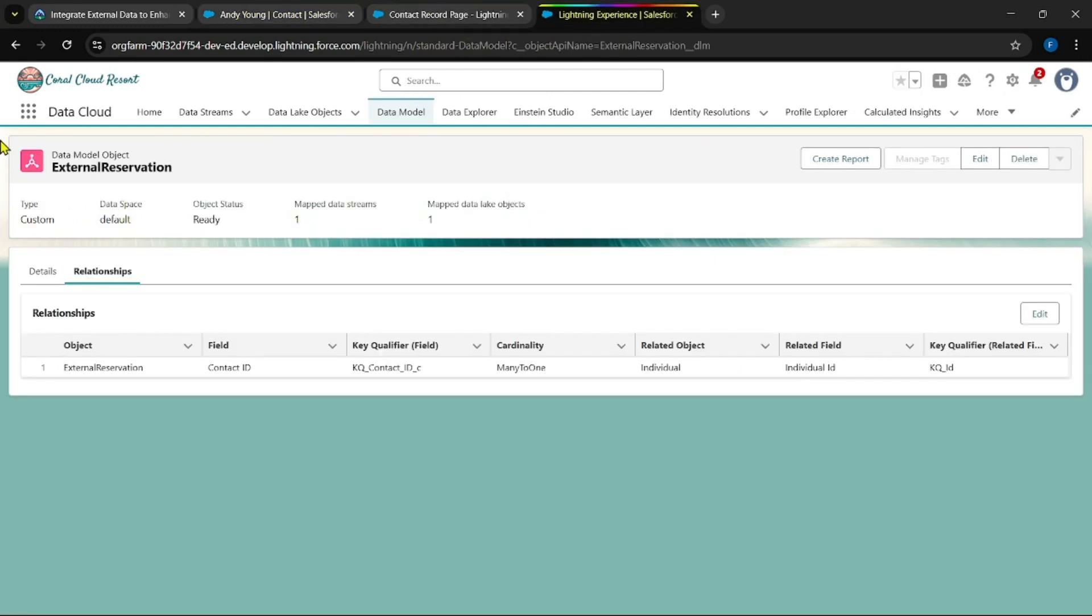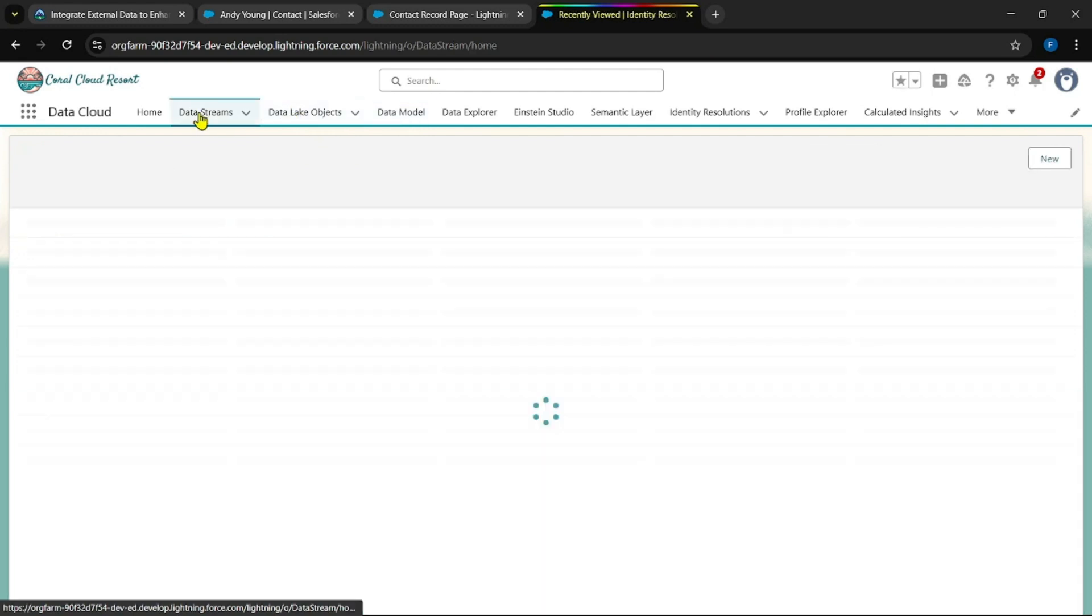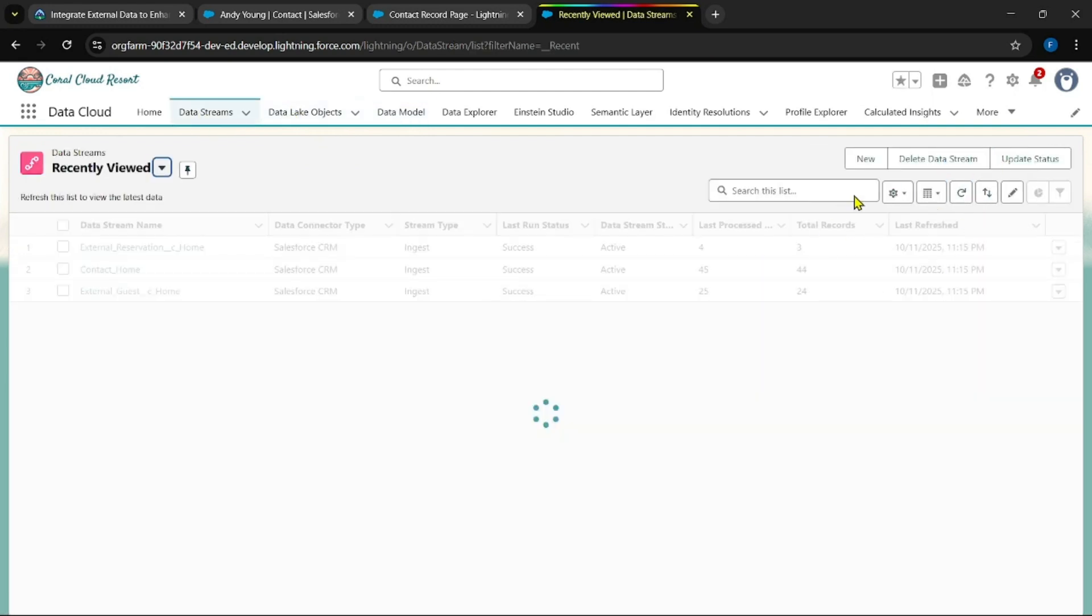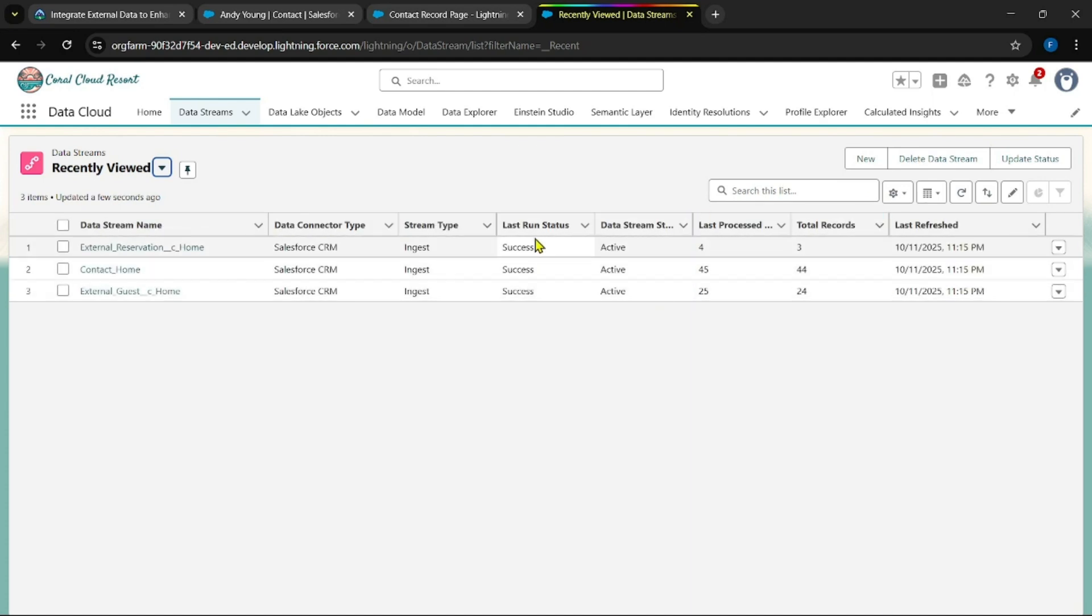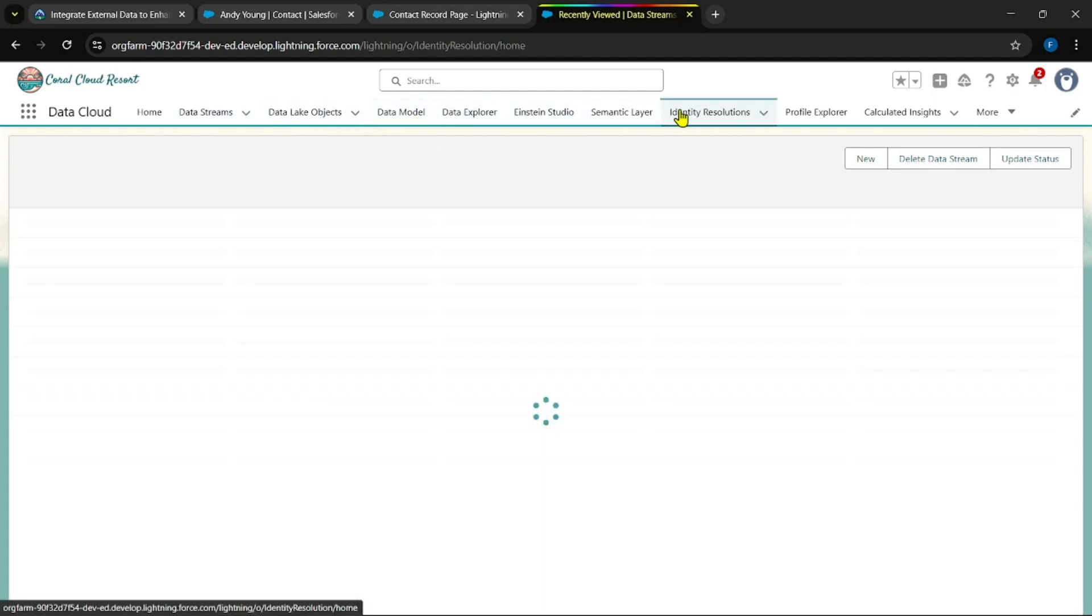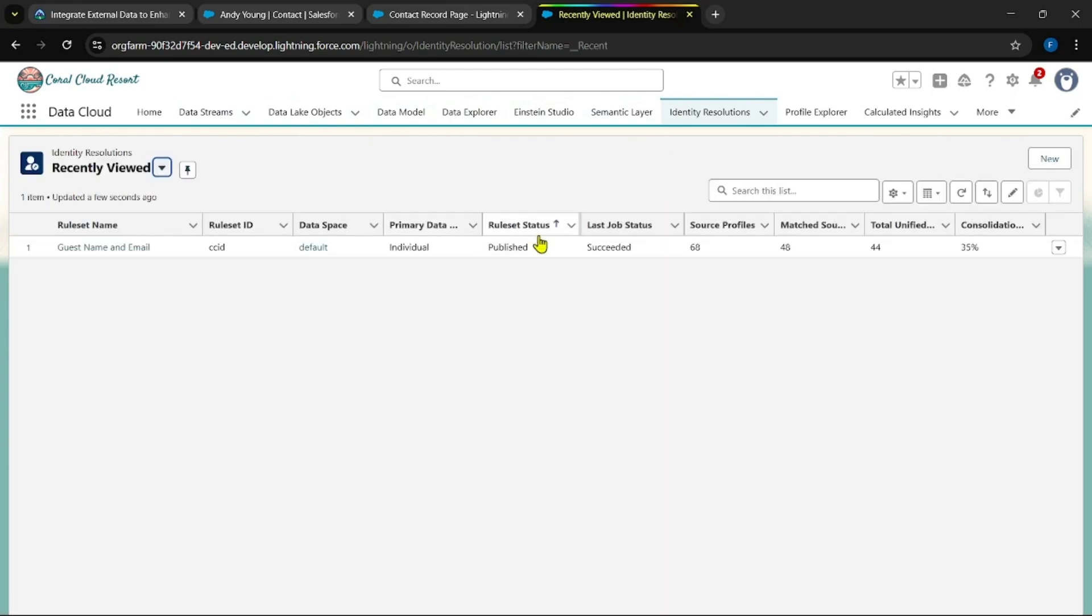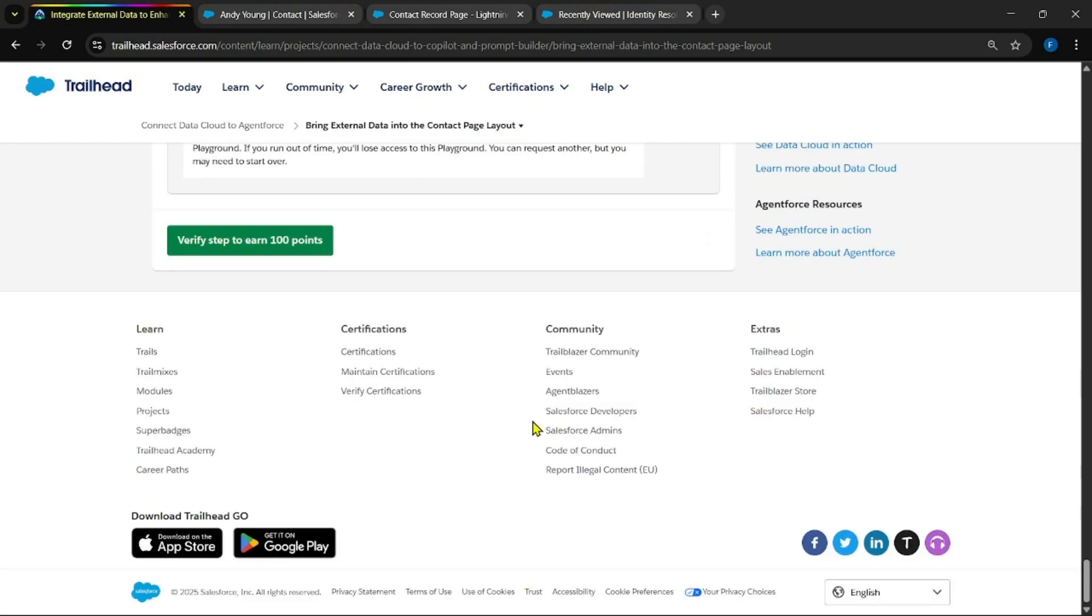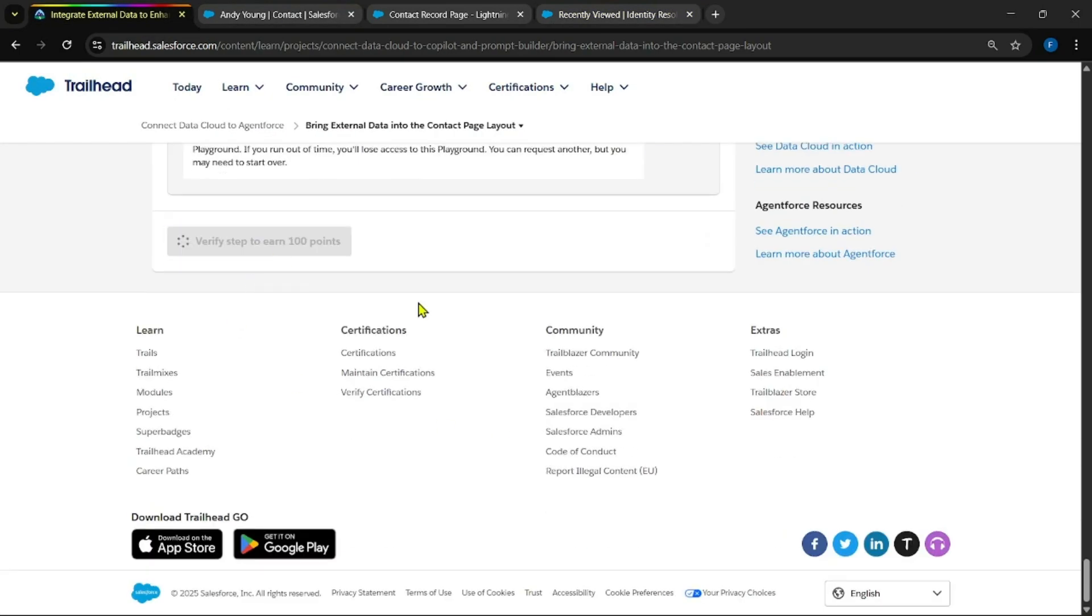Then go to data cloud and check for data streams whether they were succeeded or not. Yes, you could be able to find it. Last one success was success. Come to identity solution. See, it was also succeeded. Now click check challenge.